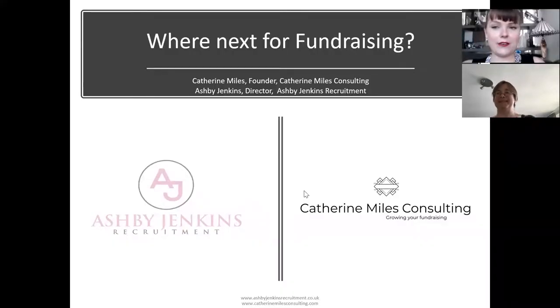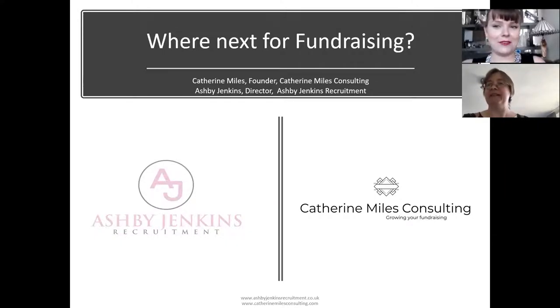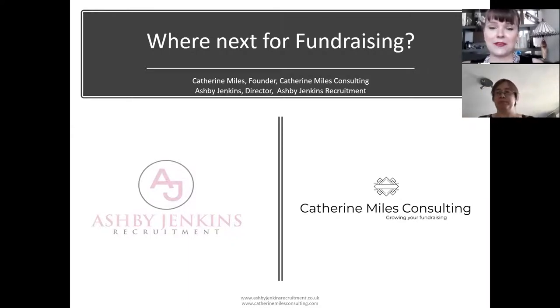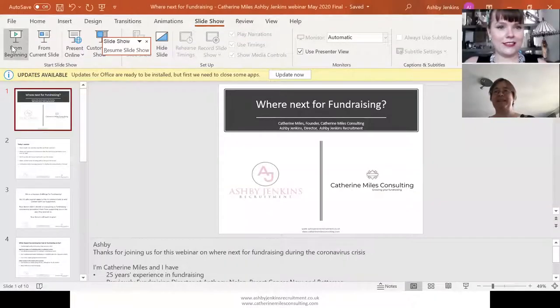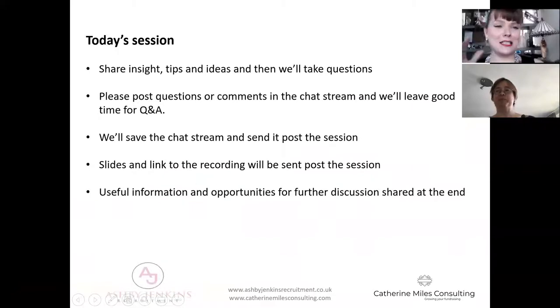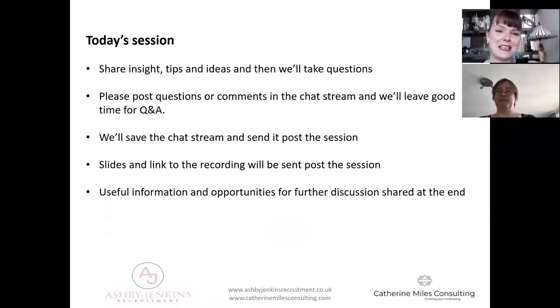I'll be sharing my screen now - technology willing this will all work smoothly. We've got our first slide up. So this is what we'll be doing today: 'What's Next for Fundraising Post-COVID.' In today's session we're going to be sharing insights, tips and ideas, and we'll take questions at the end. Along the bottom of your screen there is a chat icon - open that up and feel free to post questions throughout the webinar.